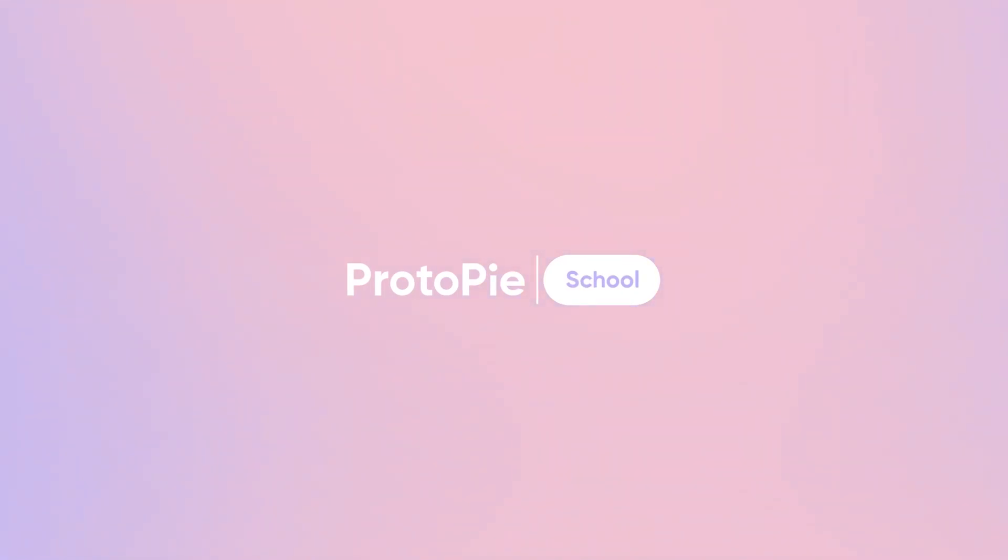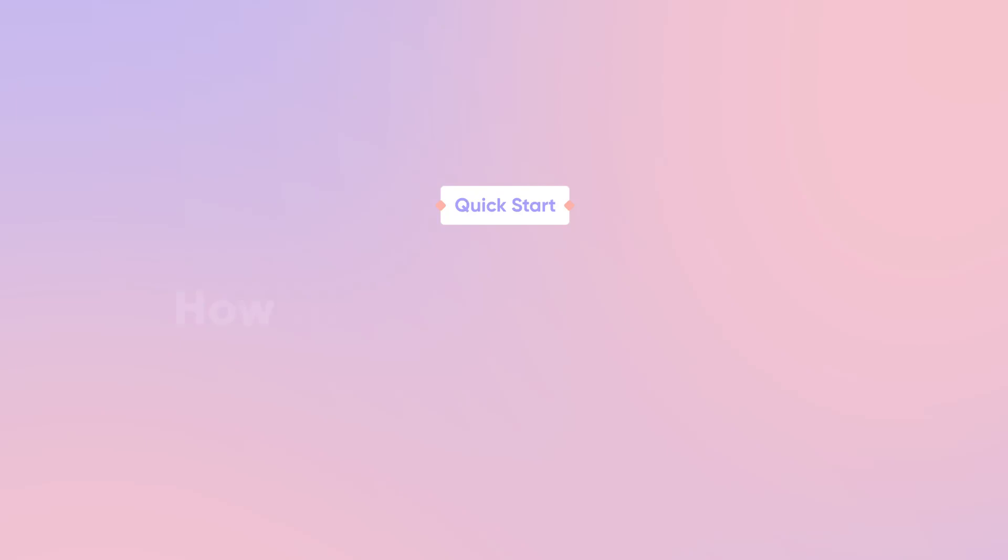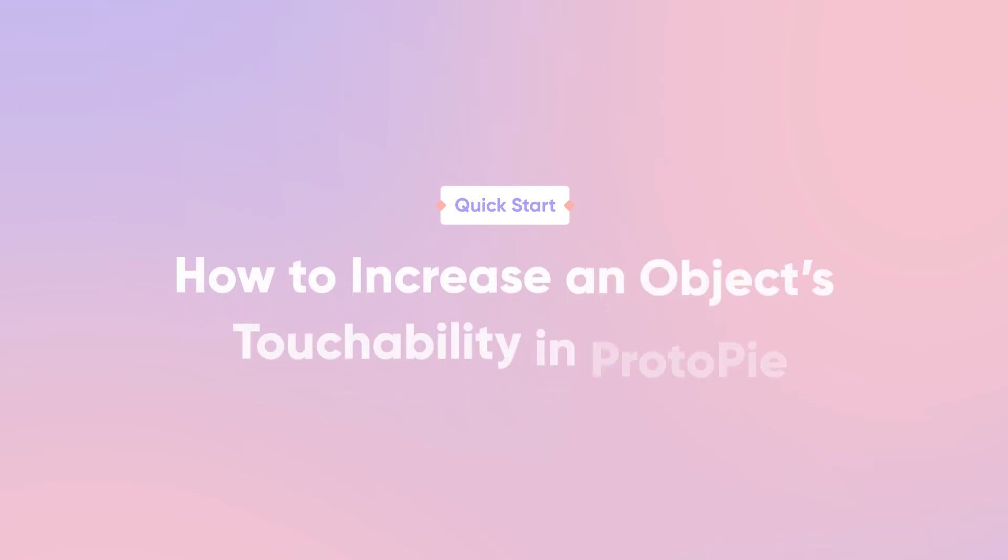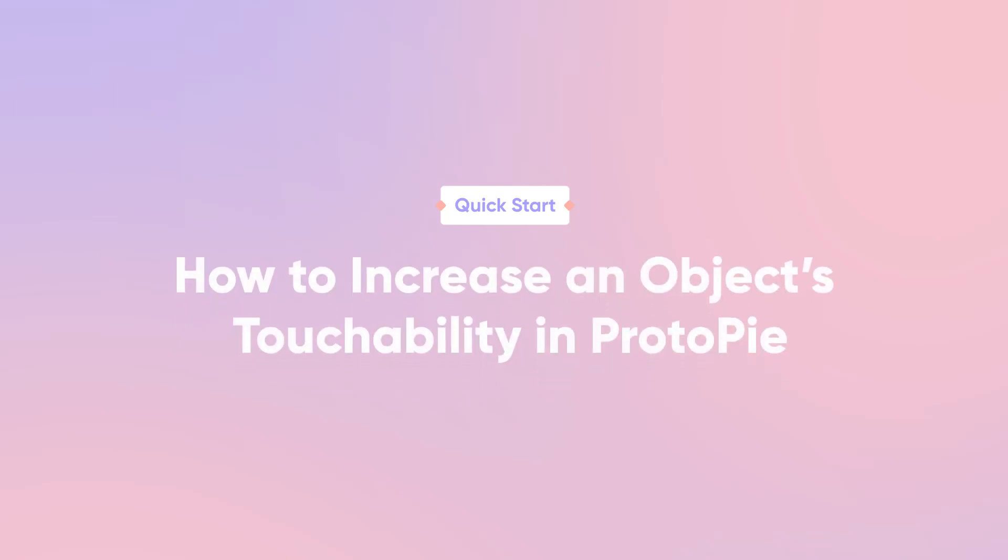Hi and welcome back! In this quick start lesson, you'll learn some of the best practices to increase touchability of gesture-based interactions with Protopie.